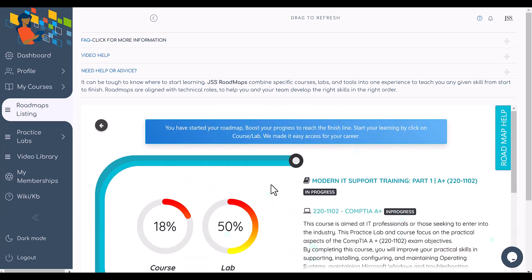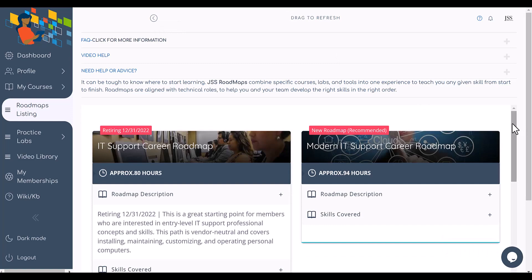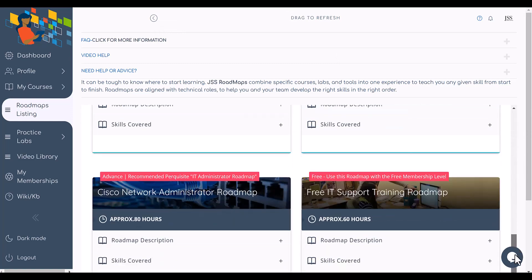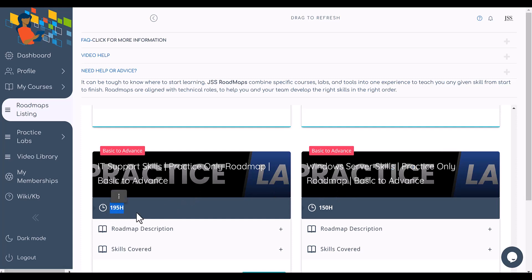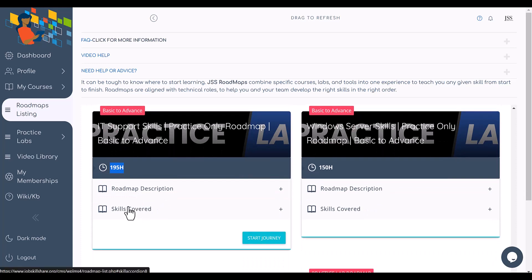The reason we had to create something different is for people who are already in IT or looking for something very quick and hands-on — they want step-by-step learning from documentation, not video-based courses. That's the solution for that type of member. If you scroll down in roadmaps you're going to see more roadmaps labeled 'practice only' — these are very big hands-on lab collections.